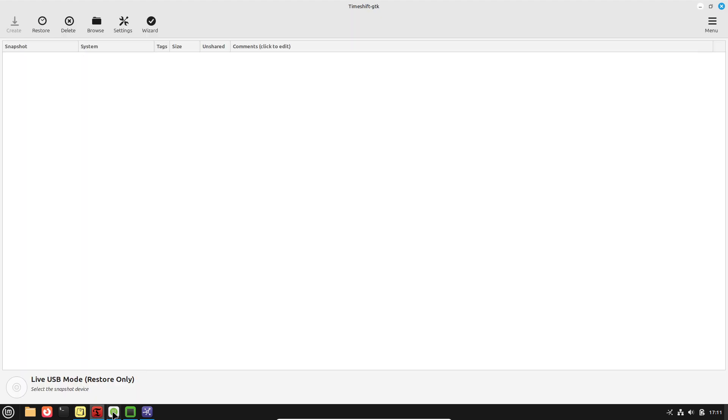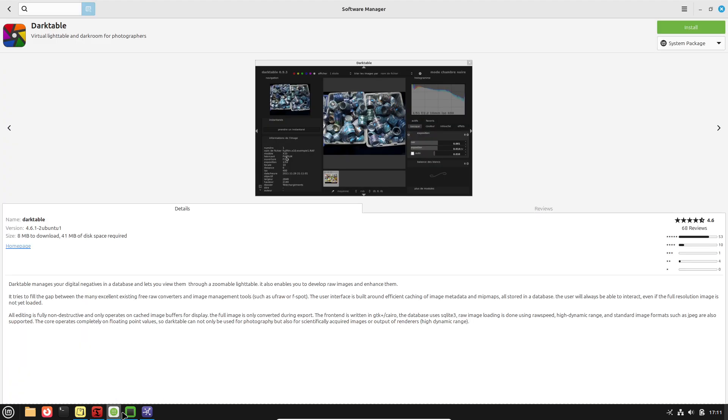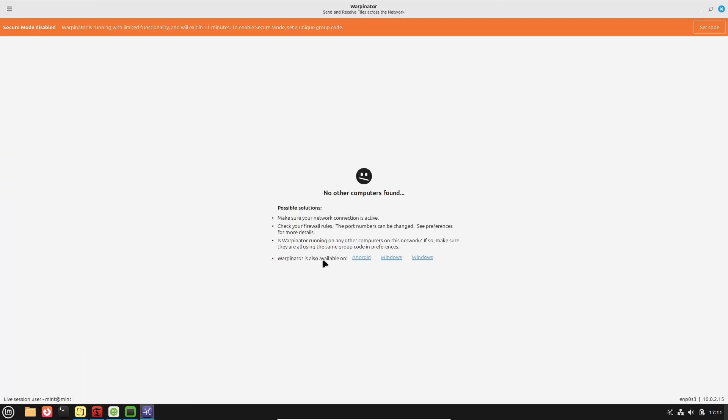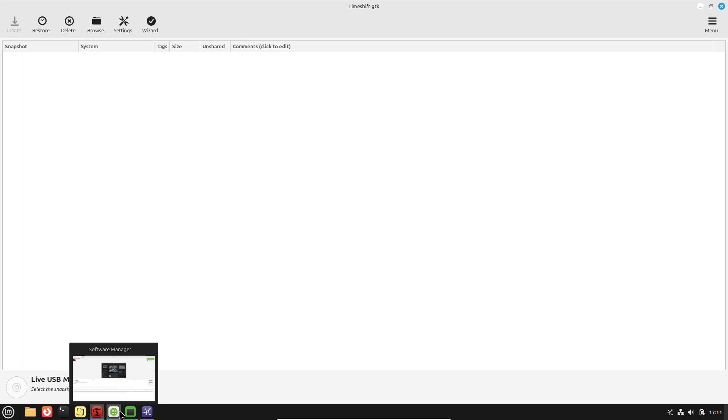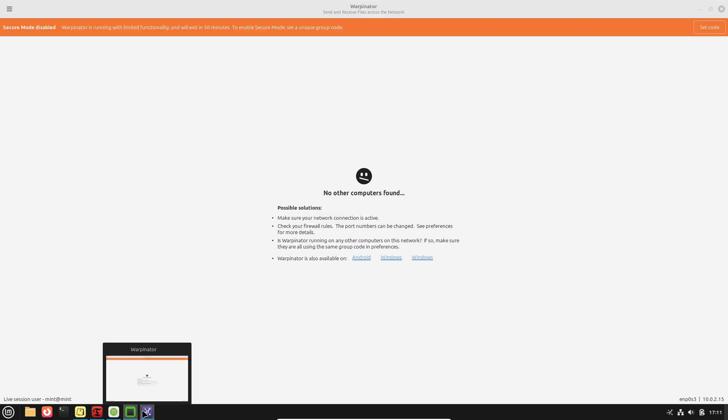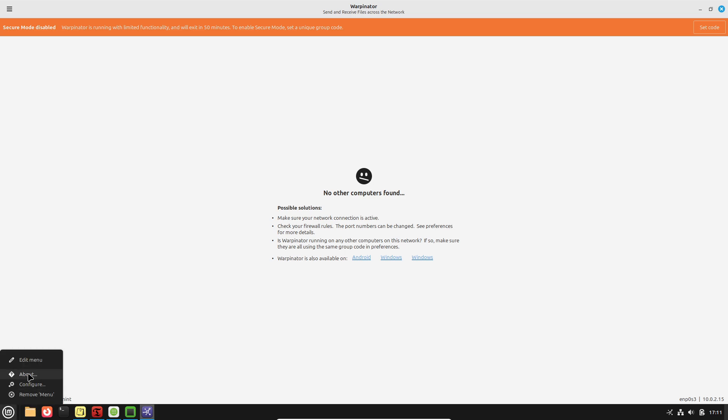This eliminates the need to search multiple OEM sites, worry about version conflicts, or install drivers manually. Driver Manager informs you of each driver's purpose and potential impact on system stability.